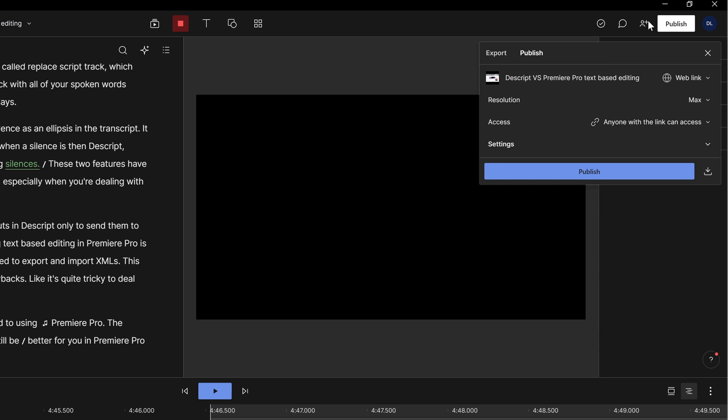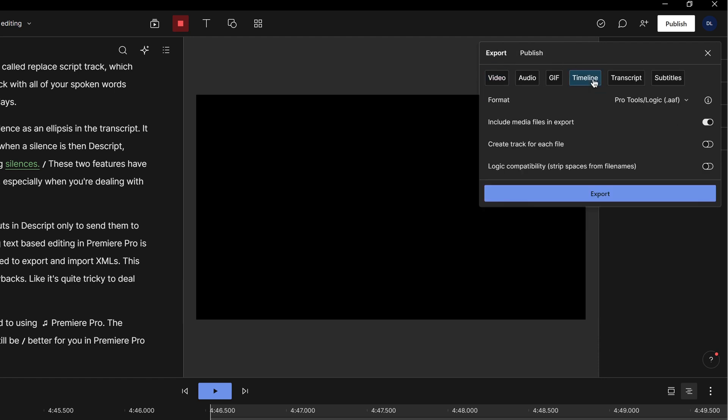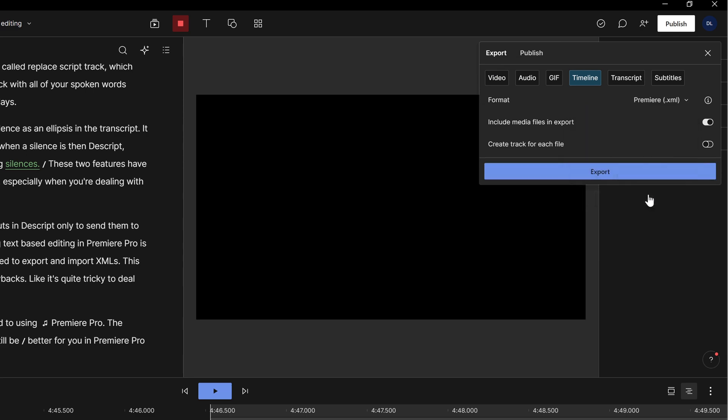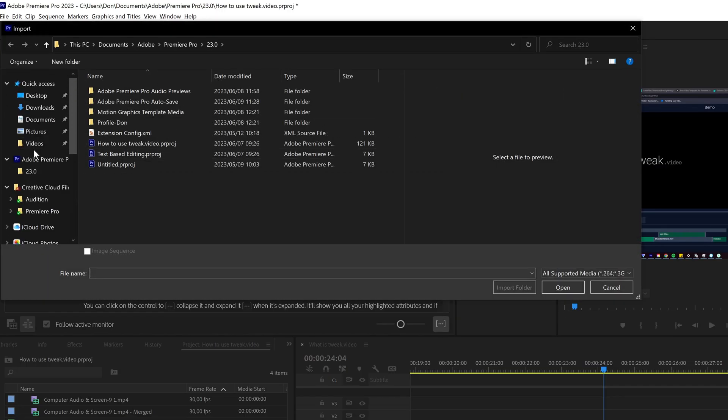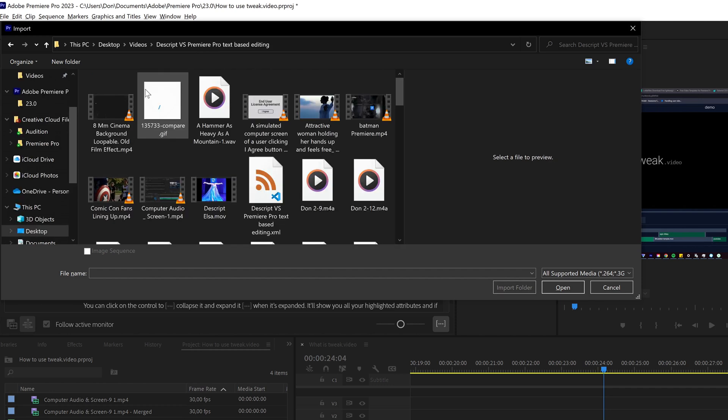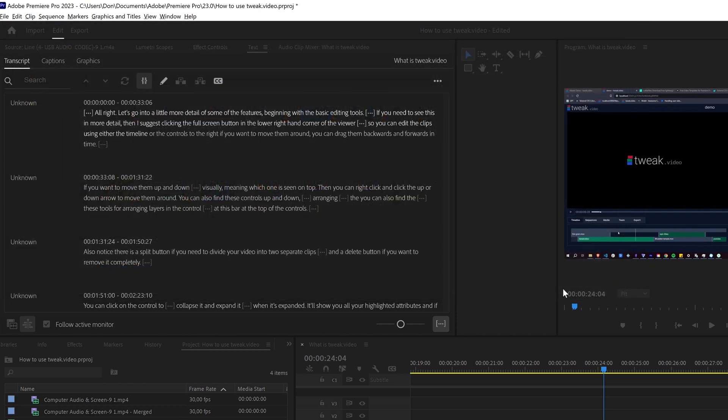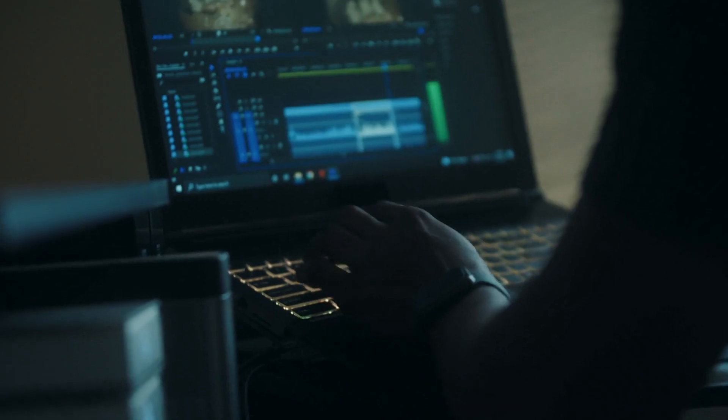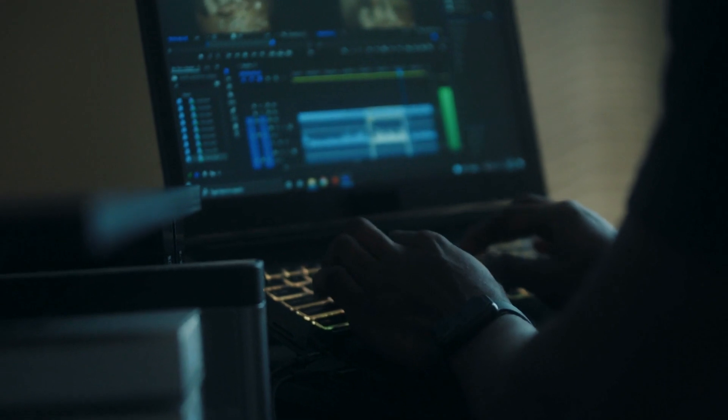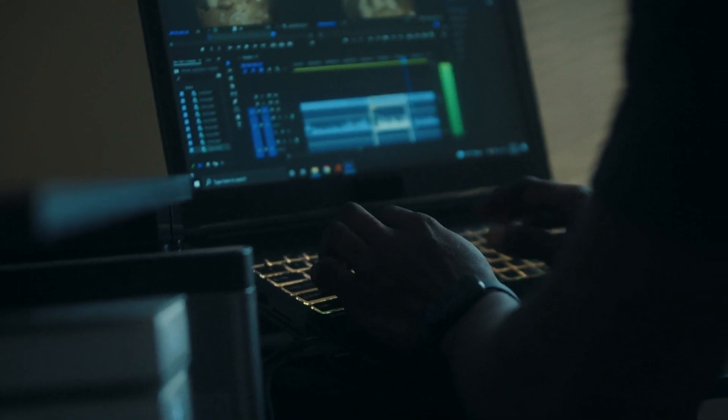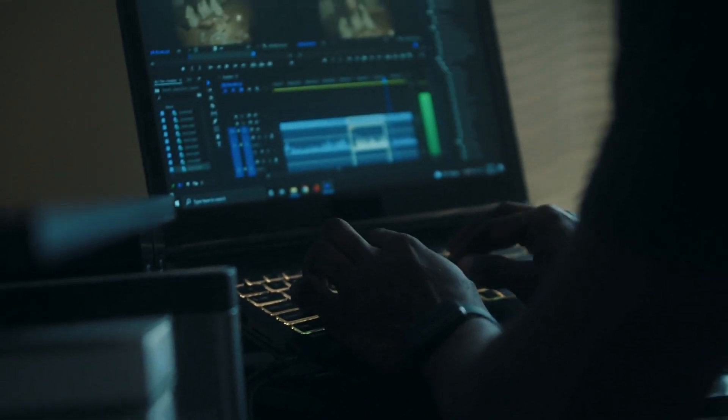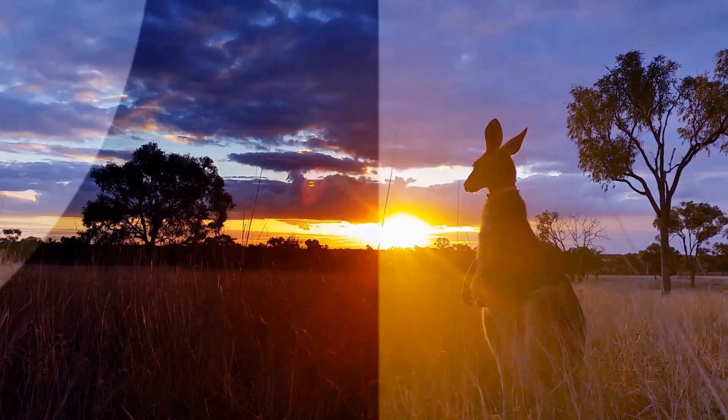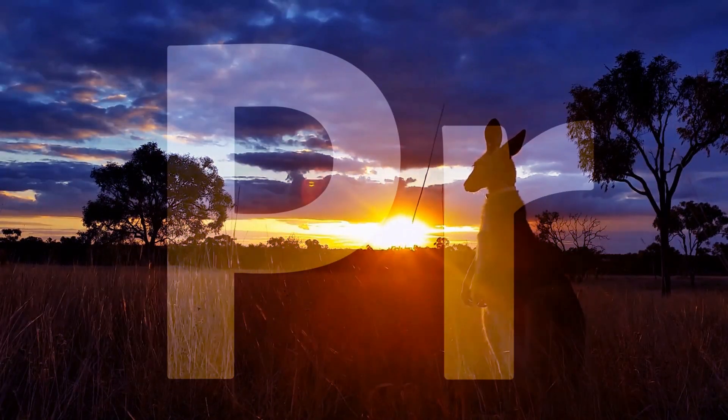Of course, if you are editing your rough cuts in Descript only to send them to Premiere Pro later, a big advantage of doing text-based editing in Premiere Pro is that you're already there, so there's no need to export and import XMLs. This workflow is useful, but it has some big drawbacks, like it's quite tricky to deal with multicam edits. Overall, if you're a video editor who is used to using Premiere Pro, the experience for editing the script track will still be better for you in Premiere Pro. So I'm calling this round for Premiere.